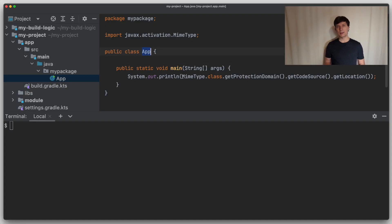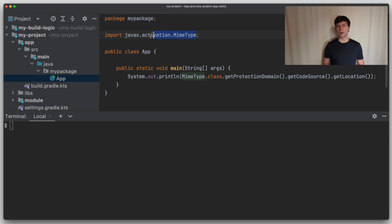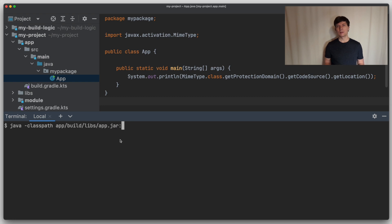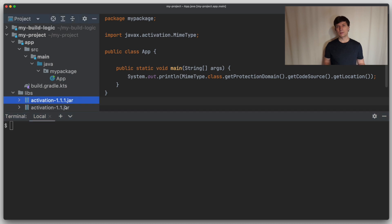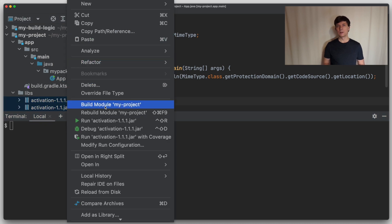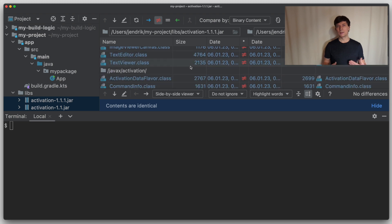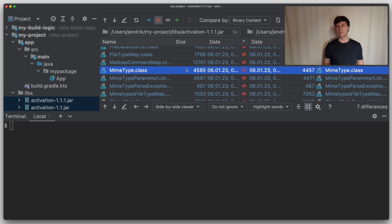I have now changed the code in our example application to print the location of the jar where a certain class is loaded from. I'm using MimeType from the javax.activation library as an example here. Let's run Java directly and check how Gradle behaves afterwards. We start our application with the java command, giving it a classpath that consists of the jar containing our own application and a javax.activation jar that I've downloaded before. If we run this, we see that the class is taken from the jar as expected. Now I've downloaded another version of javax.activation. If we compare the two jar files, we can see that a lot of classes are contained in both of them, including the MimeType class, although there are a few changes in the code between these two classes.